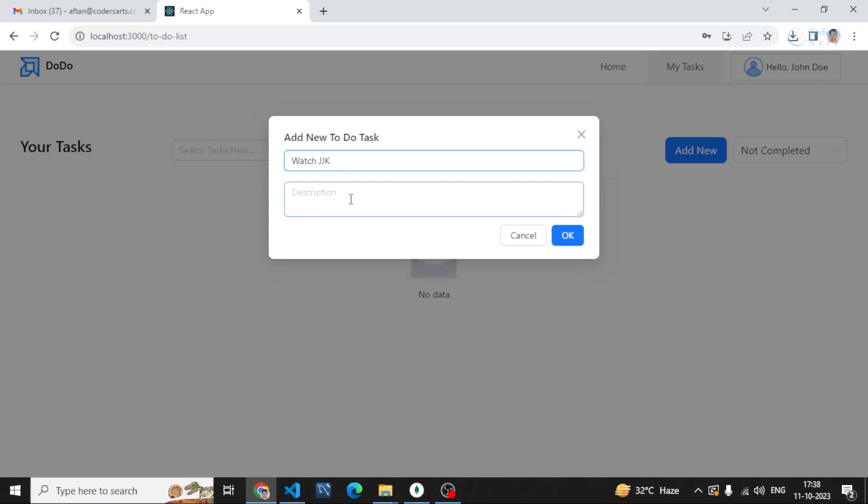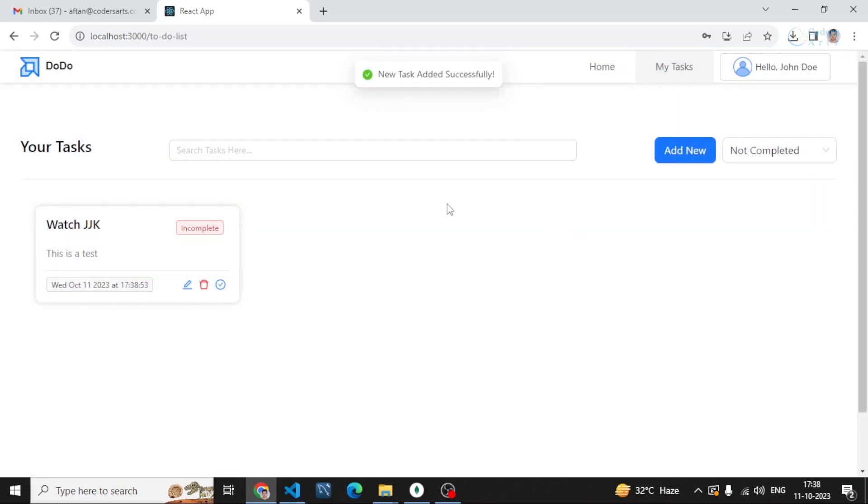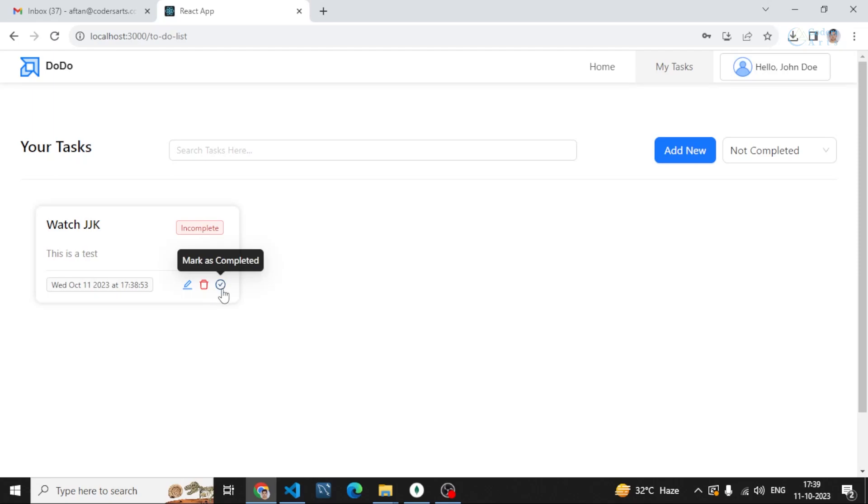I can add a task. Let's say 'Watch Naruto' or 'Do Sukai Scene' and I can write this as a test. You can see this card is created and the status is incomplete because we haven't changed the status.